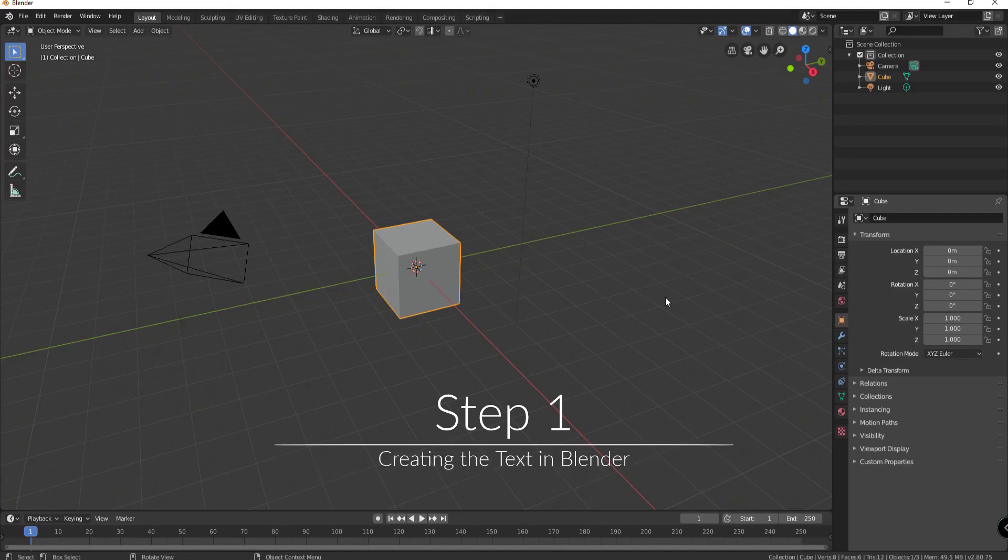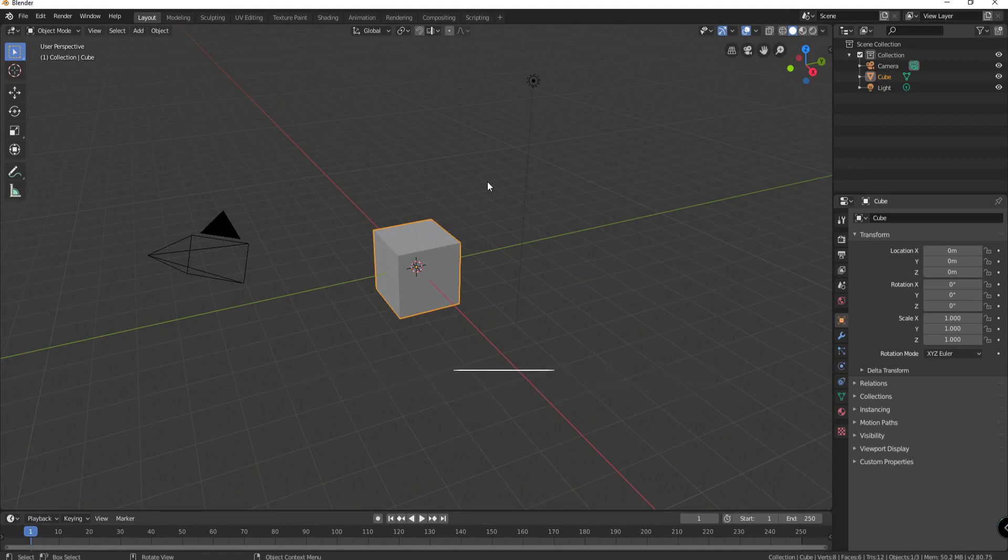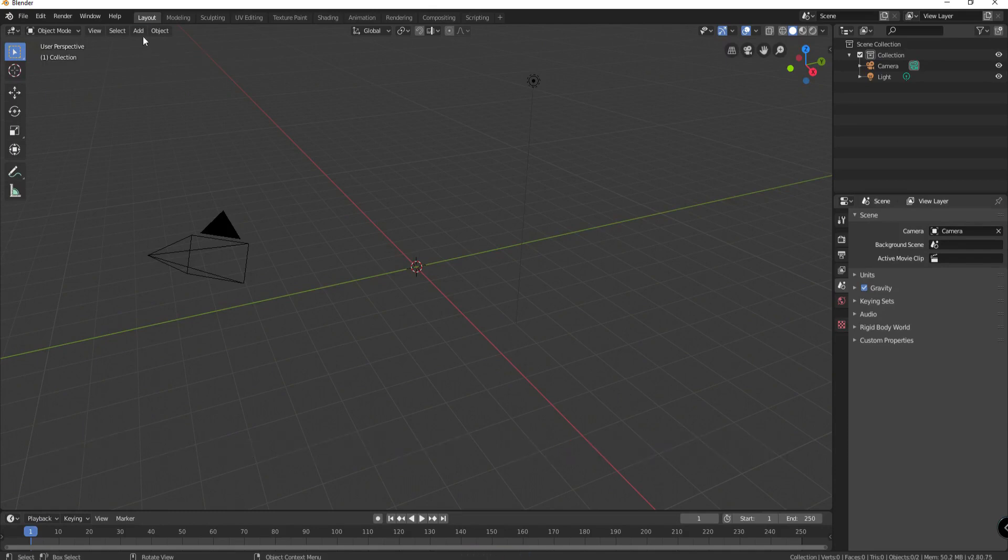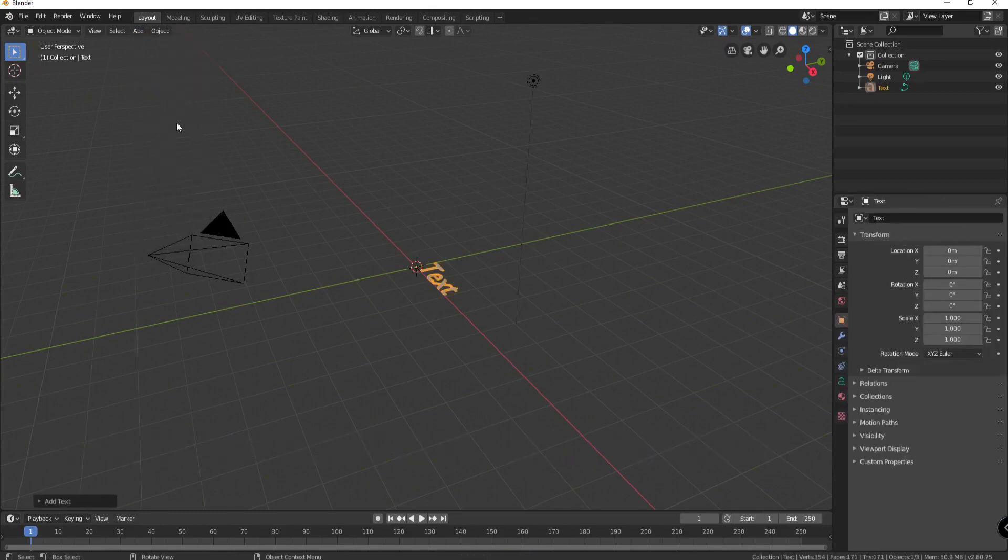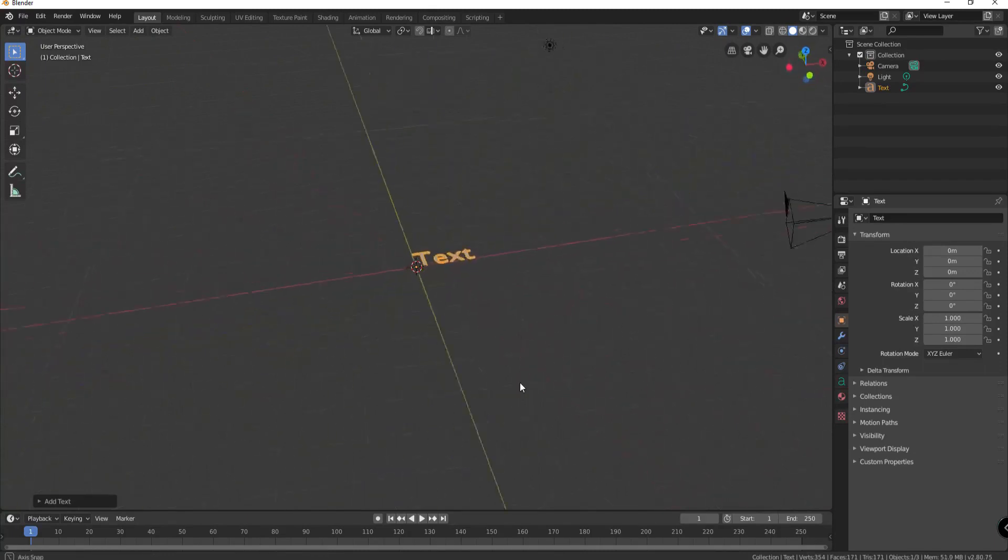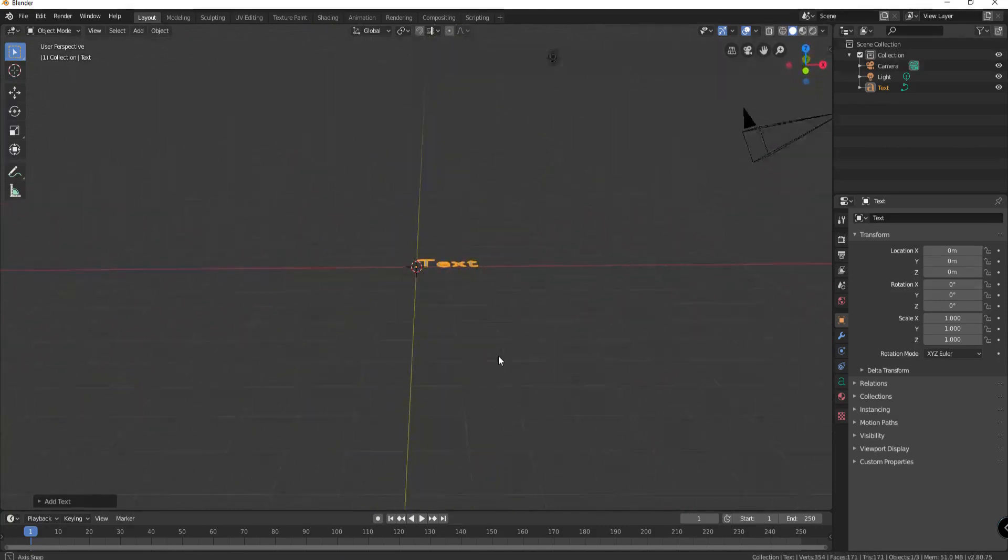Okay so we are in Blender. What I'm going to do is highlight the default cube and hit my delete key to remove it. And then we're going to add our text. So I'm going to click on add text and you can see that there is a text laying flat here on the table. If I use my middle mouse button I can scroll around and see it.